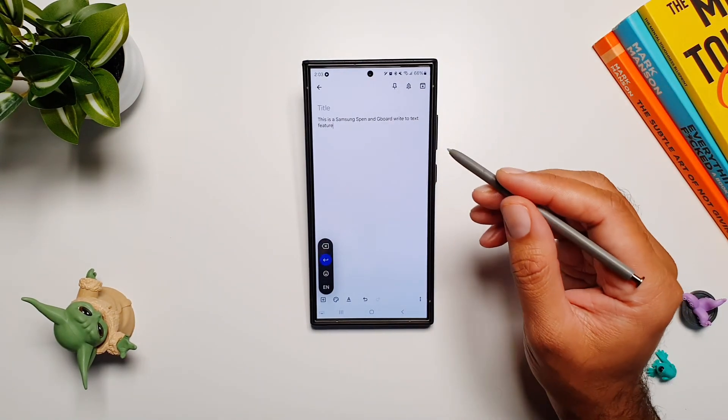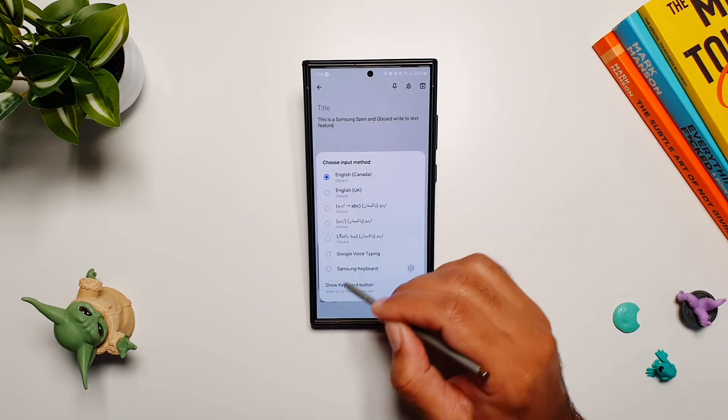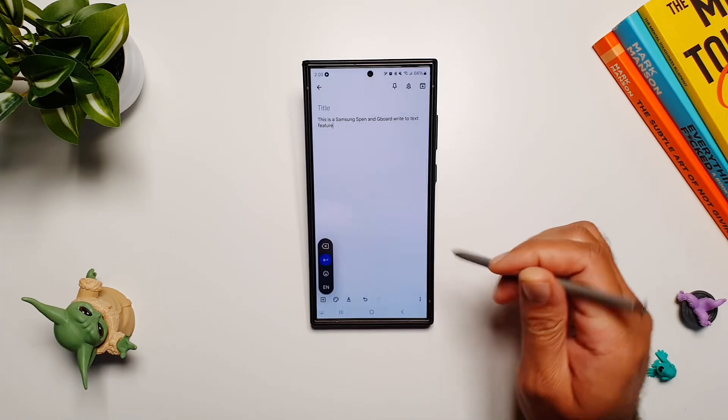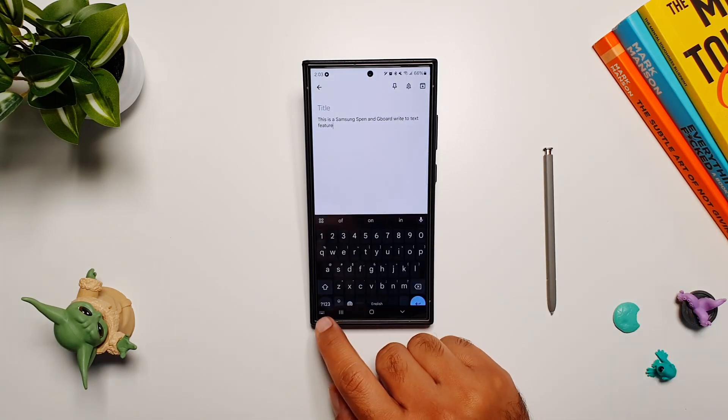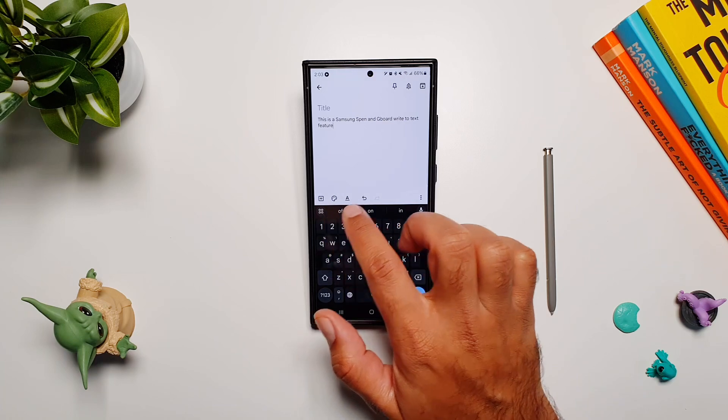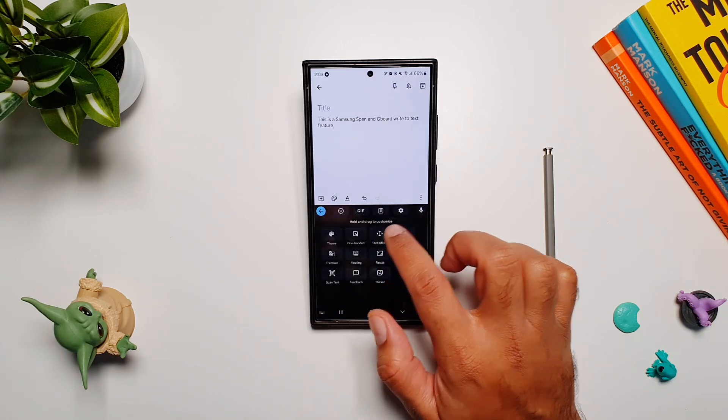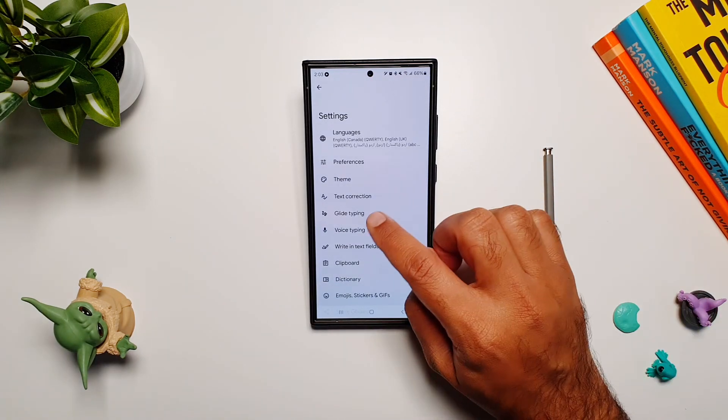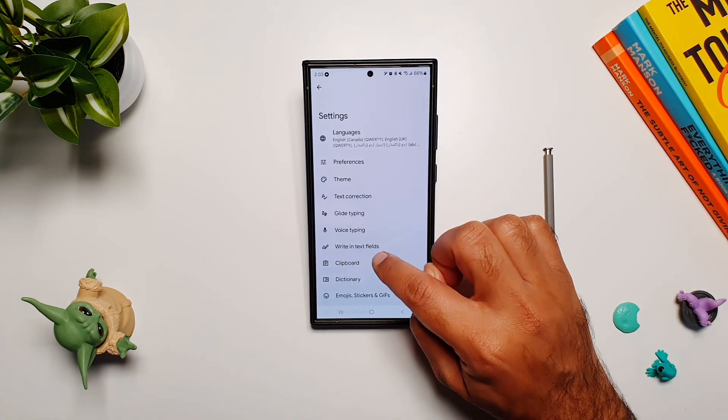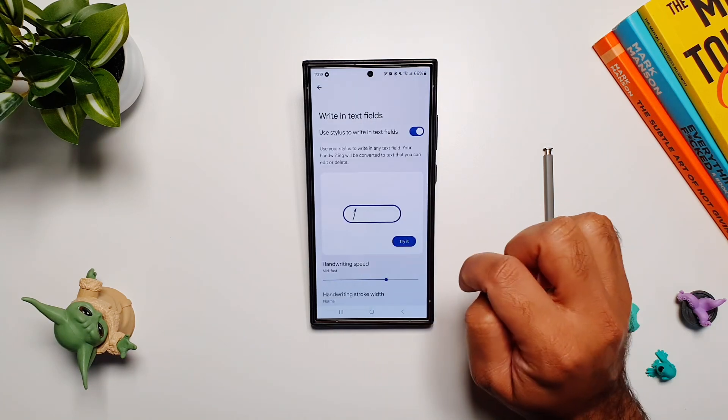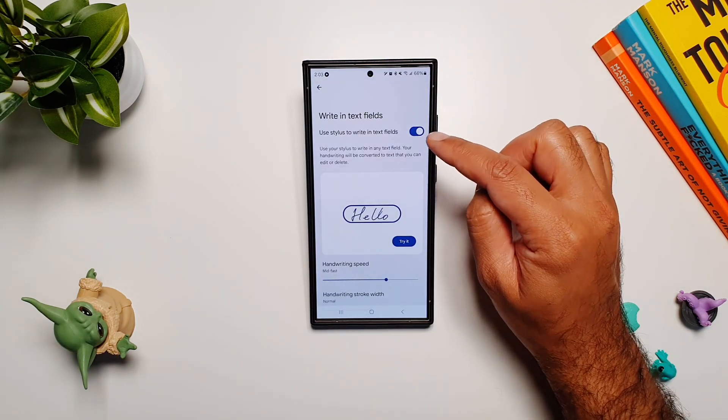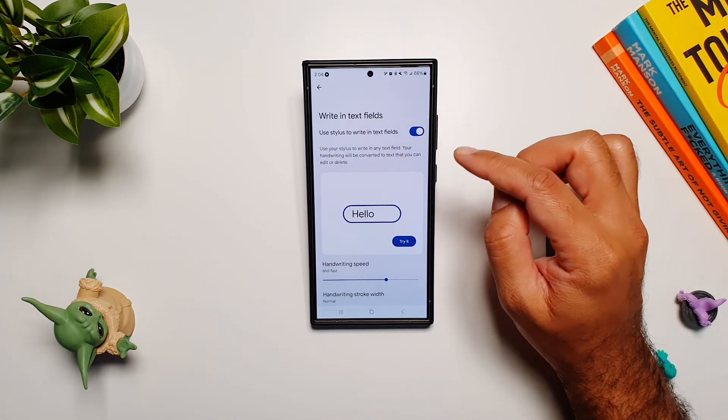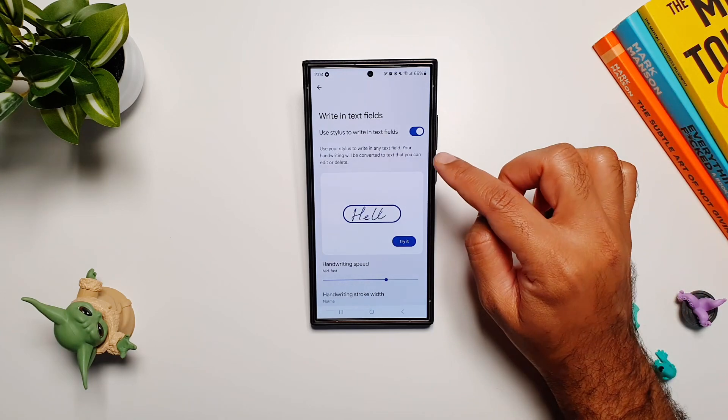Now how you can turn this feature on: if you have the Gboard app open, simply go into Gboard settings and here you will see this option 'write in text fields.' Tap on it, and from here you can turn this feature on if you have the Gboard app installed on your phone.